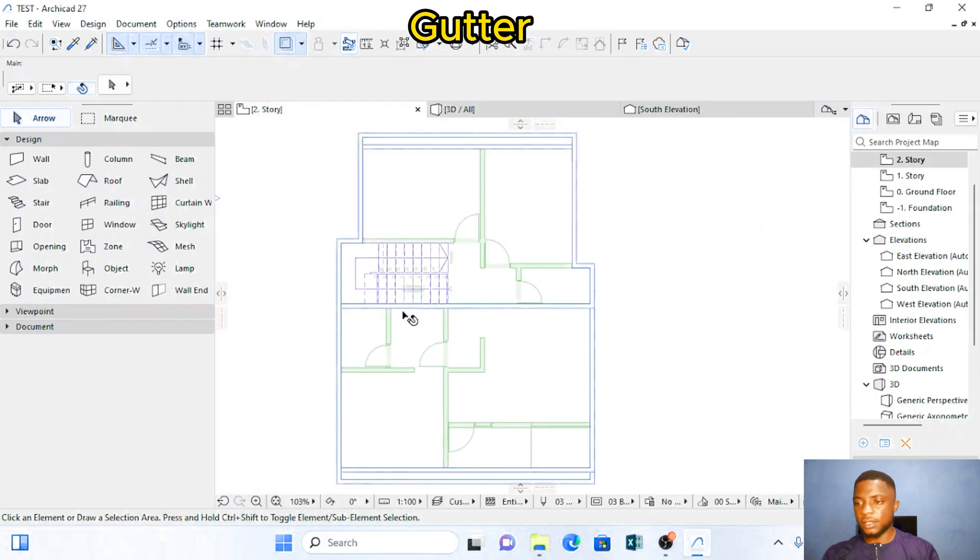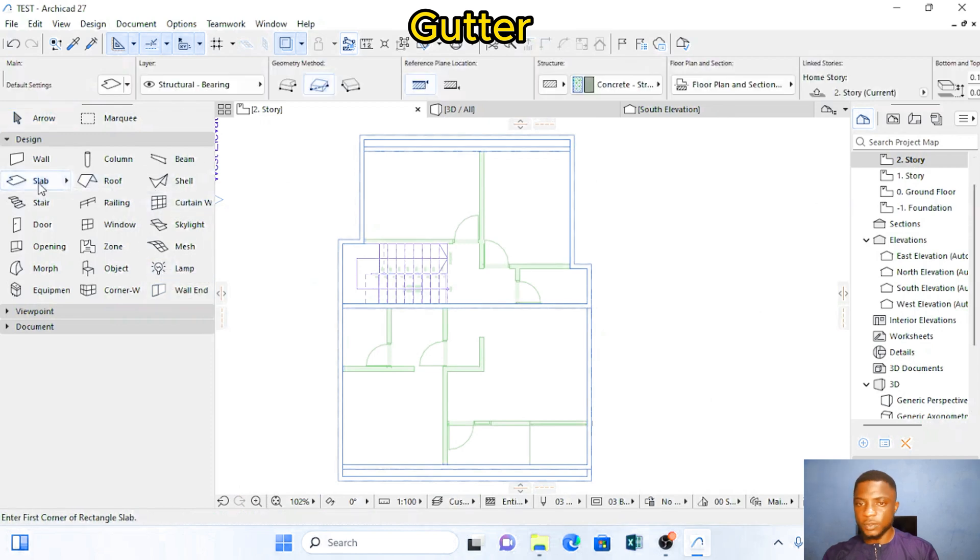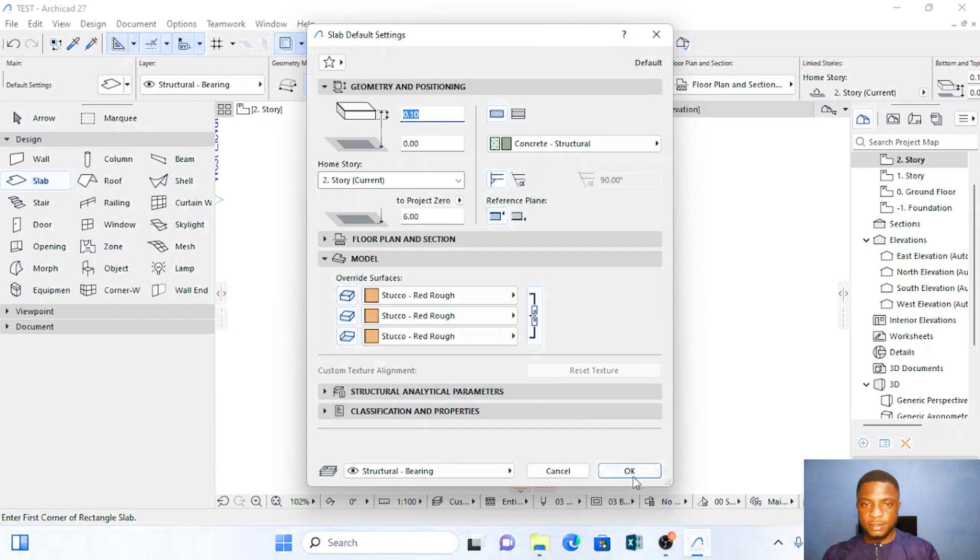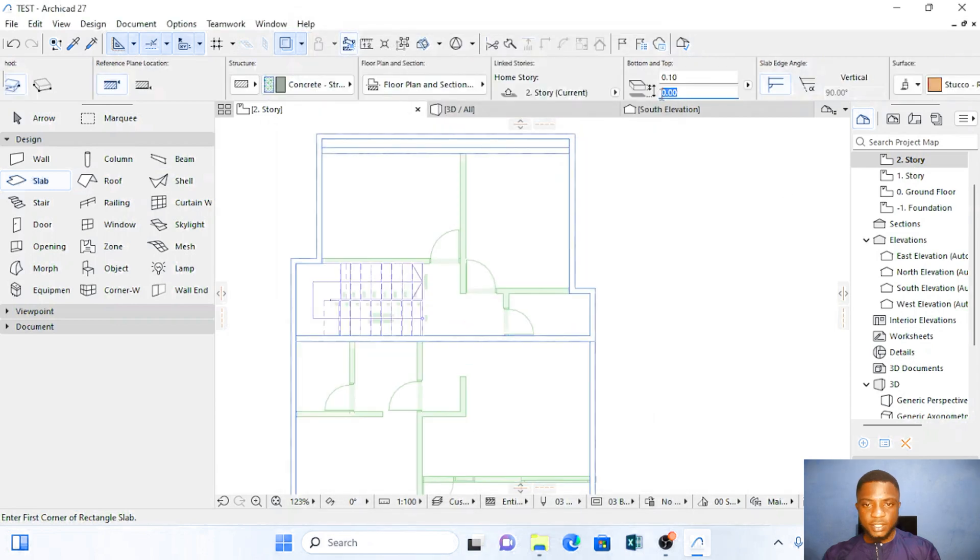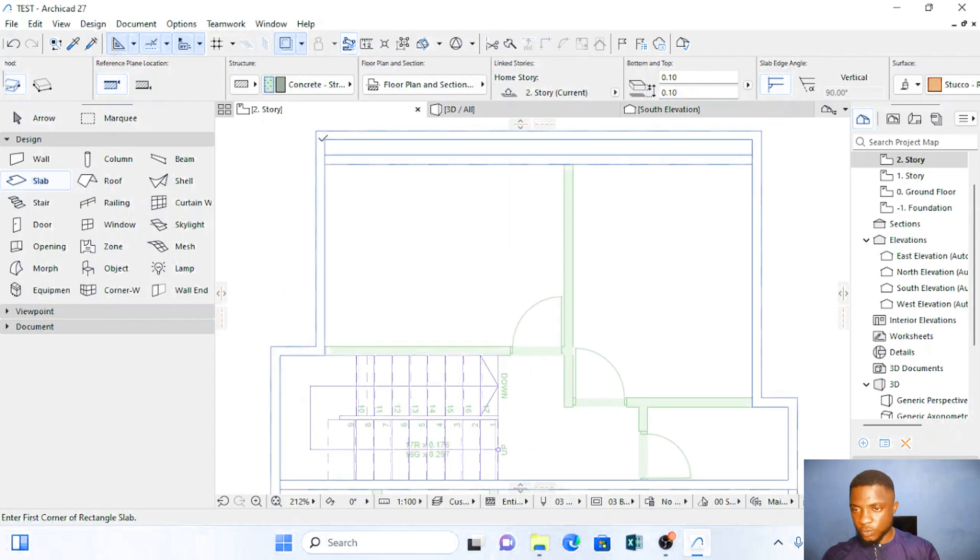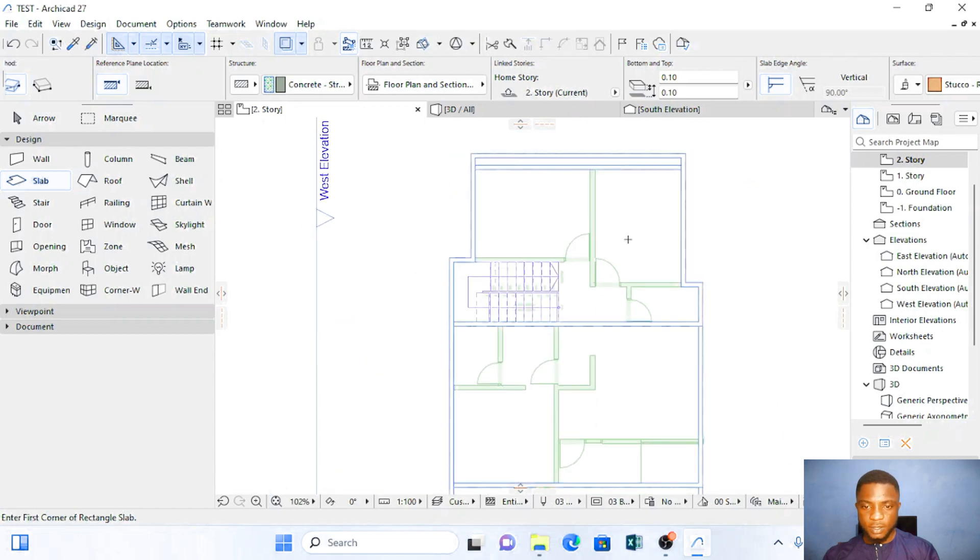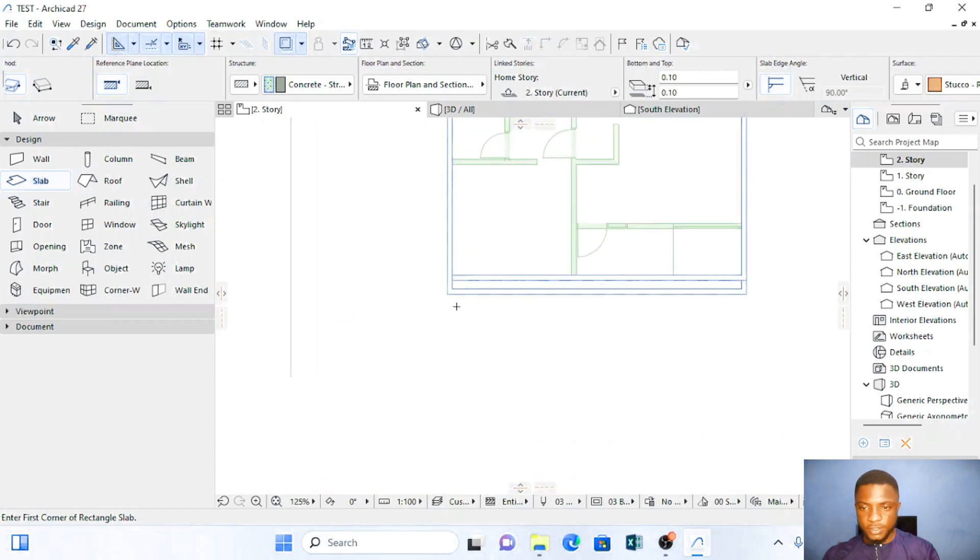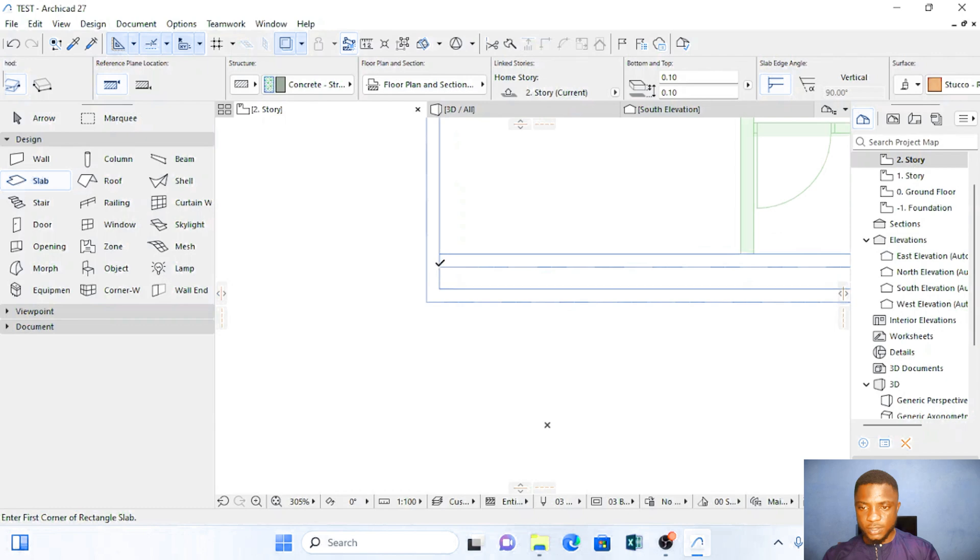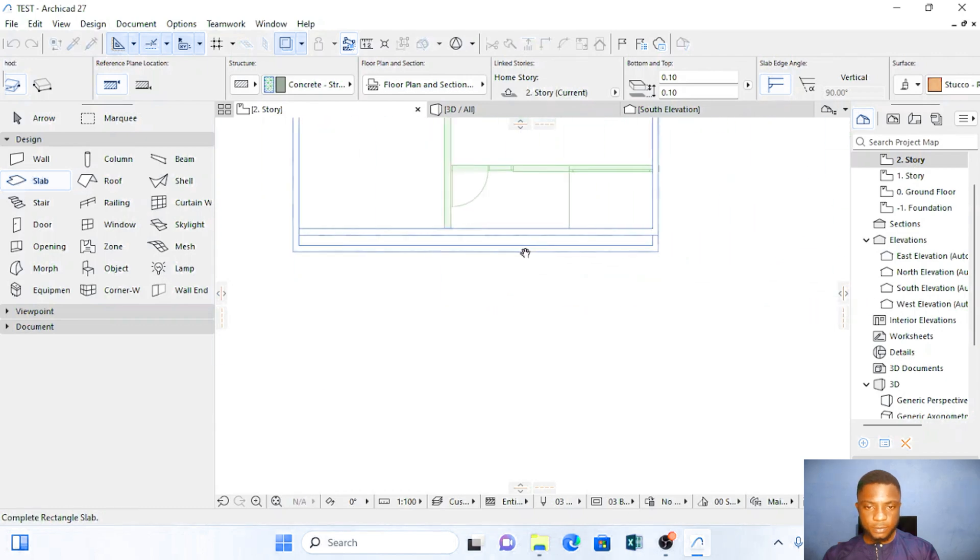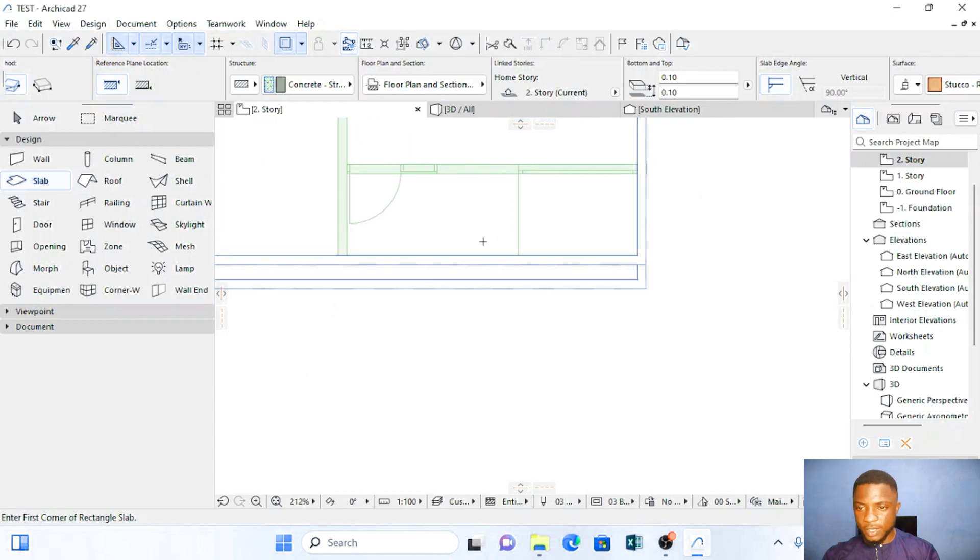I'm going to come here and click on slabs. And the slabs I want to use here is 0.1 meter thickness. Change the slab. I want the slab to start at 0.10. So I'm going to hover over here and form a rectangular slab. This way. In front here I'm going to do the same. I'm going to form a slab here and equally form another slab in front here.